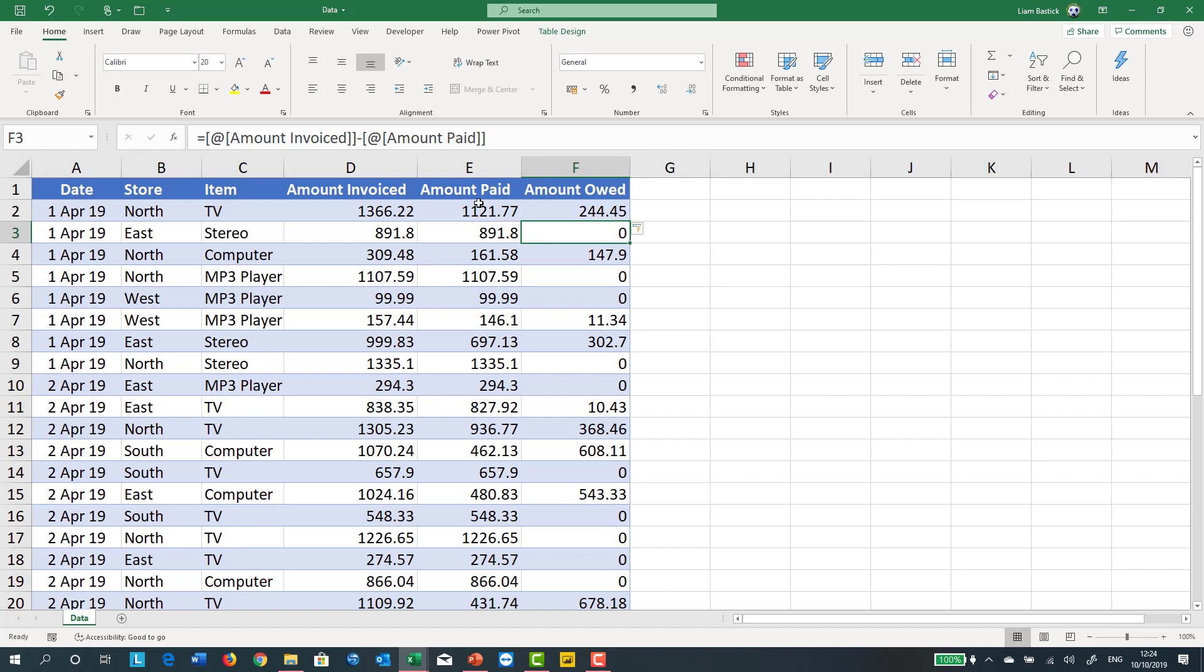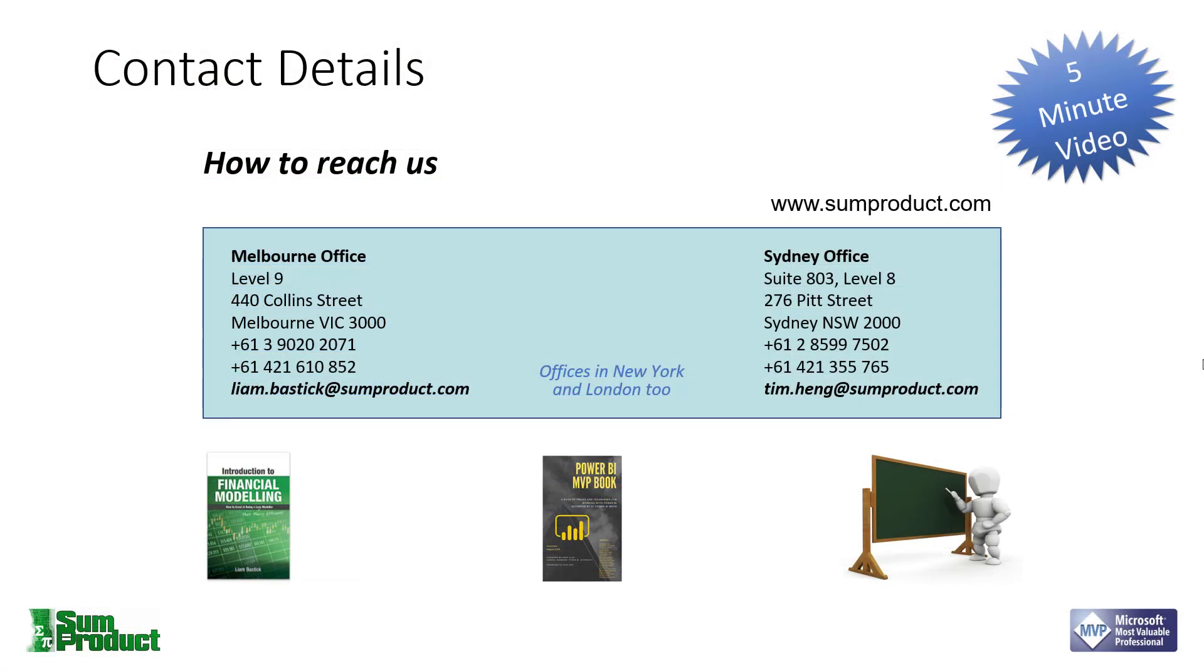I pray you never have to go hunting this out. It's so hard to find, but I thought it was worth a tip. That's it for this time. Hope you found it useful. If you did, my name's Liam Bastic. If you didn't, my name's Tim Hang. Thanks very much.